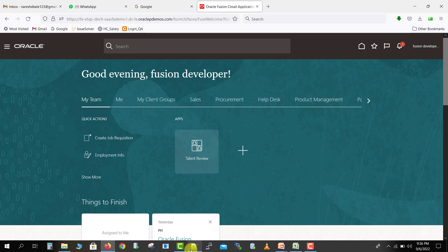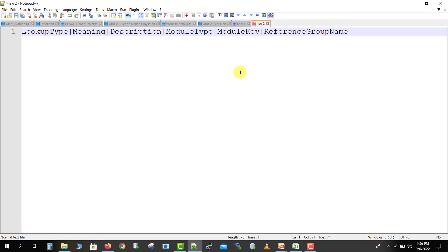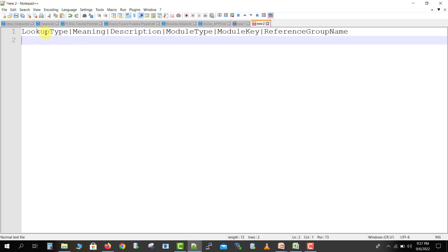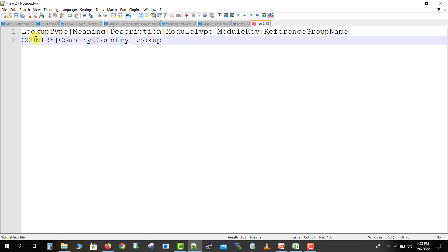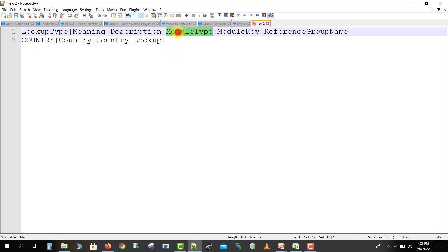I'll go to Notepad and create a sample file in front of you, then we'll try to import it. I'm on the Notepad screen and I'm pasting one header. For this respective header we can import multiple lookups. The first column is the lookup type — which type of lookup we want to import. Suppose I want to create 'Country' as the lookup type, so I'm specifying the lookup type as 'COUNTRY', then adding a pipe symbol, then the meaning, which I'm giving as 'Country'.